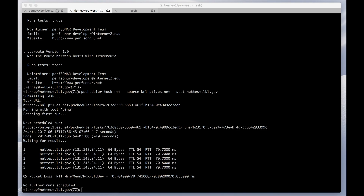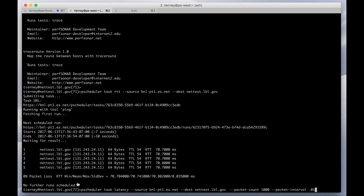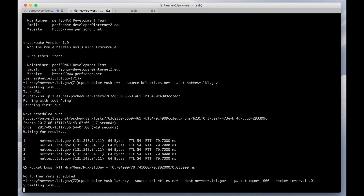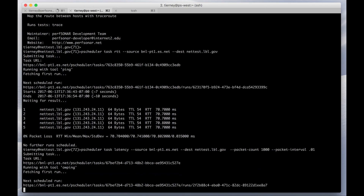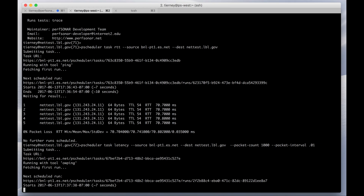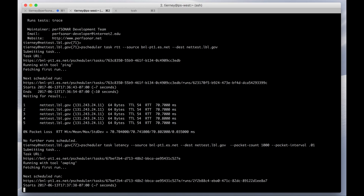One of the most useful tools that's part of perfSONAR is OWPing, and PScheduler will run that for you as well. Here's an example running a latency test — but in fact, OWPing measures both latency and loss. Here we're asking it to do a thousand packets with a packet interval of 0.01. That's slightly more packets and slightly faster interval than OWPing does by default, and sometimes that shows problems that standard OWPing does not find.